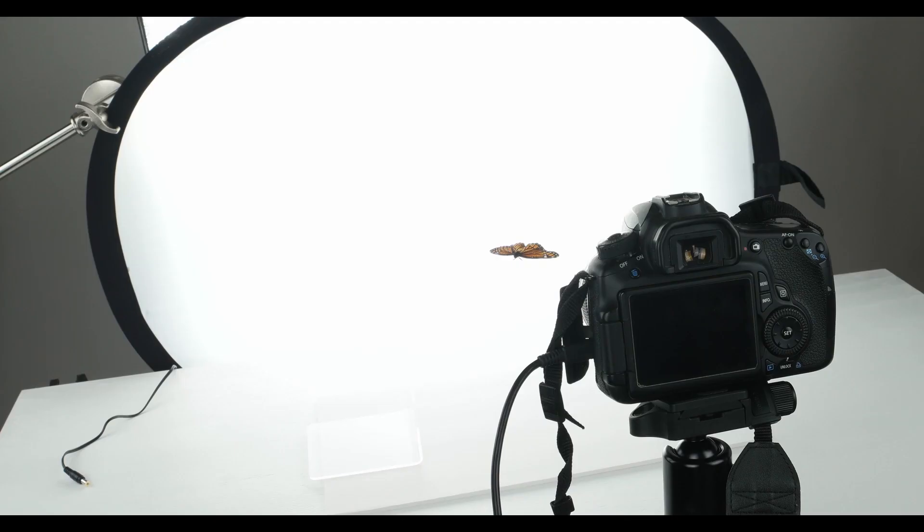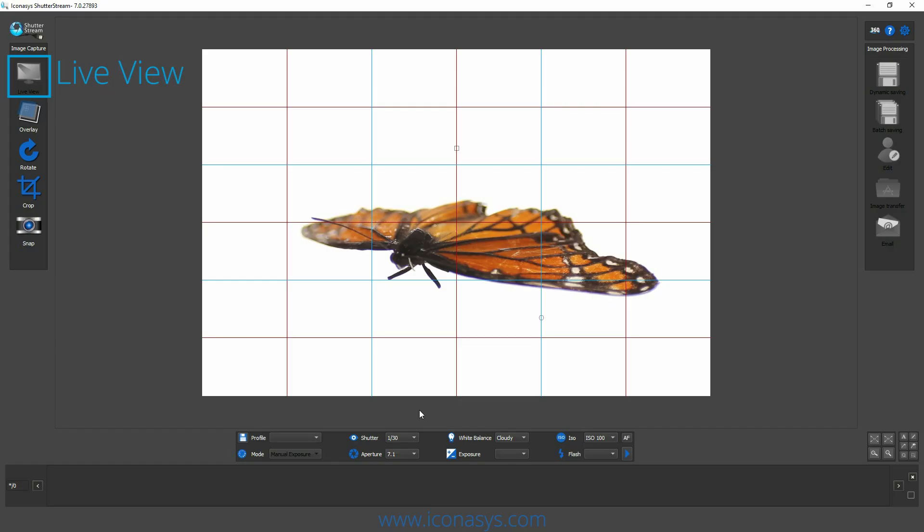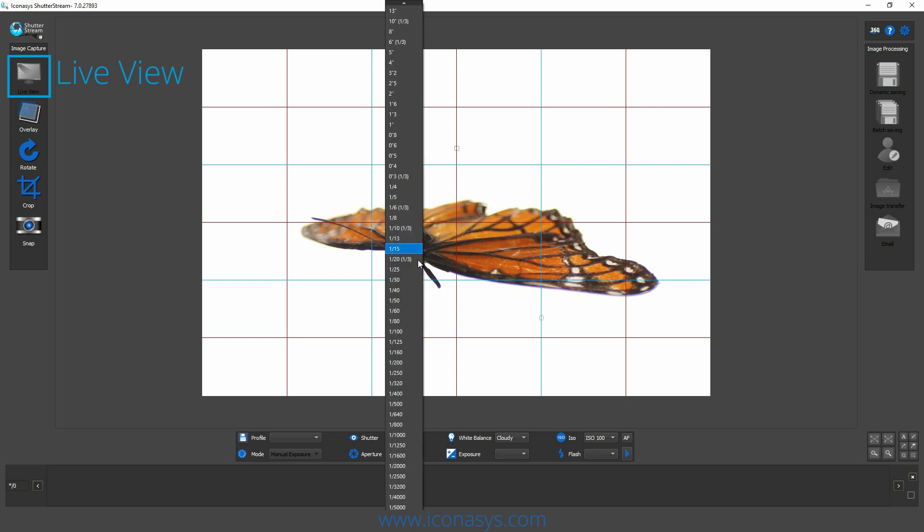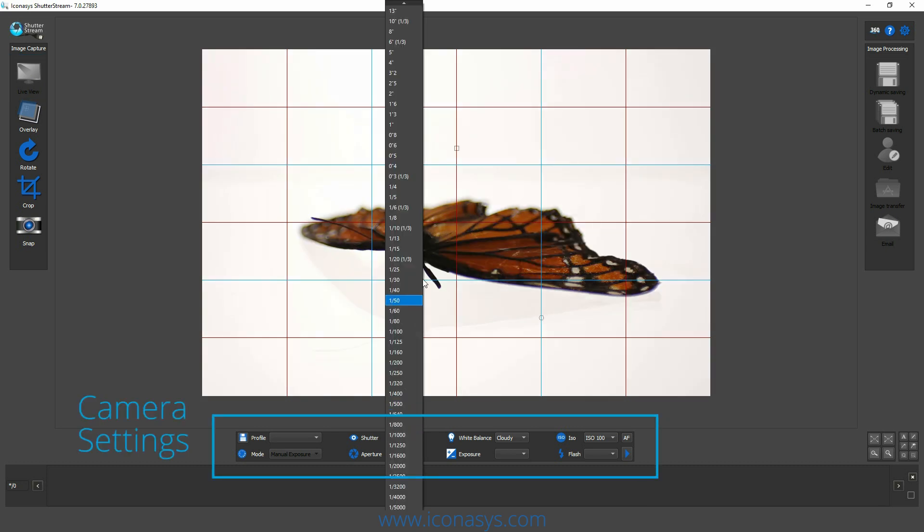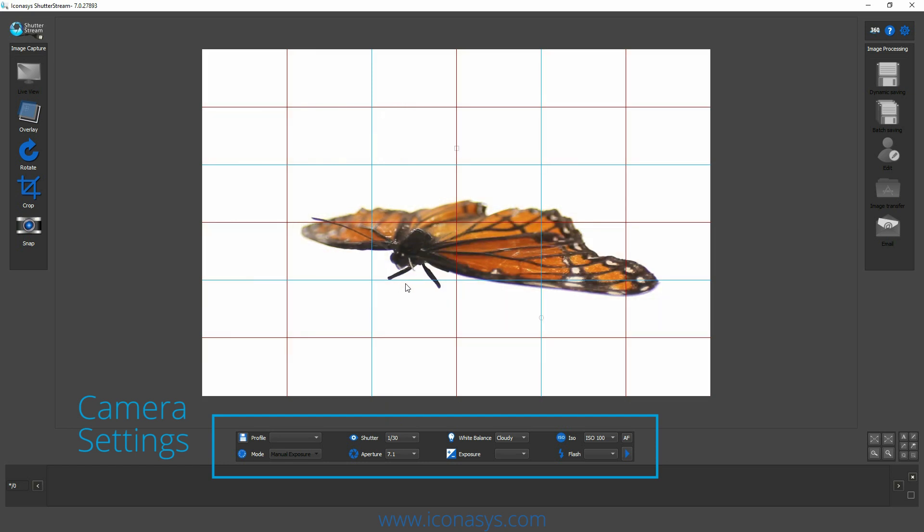First, we enable the live view. This will stream a real-time preview of what our camera sees. While in live view mode, users have full control over their camera settings and if their camera has exposure simulation, they'll see those settings in real-time.